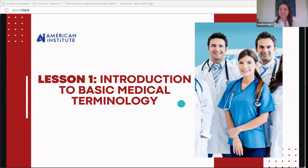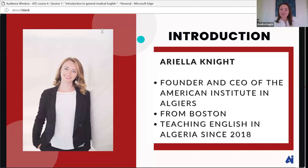Welcome everyone. I'm very happy to have you here in our class tonight where we will be going over basic medical terminology. Before we get started, let me introduce myself. My name is Arielle Knight. I am the founder and CEO of the American Institute, which is an English language school and a cultural center based in Algiers. I'm an American, originally from Boston, Massachusetts, and I have been living and teaching English in Algeria since 2018.